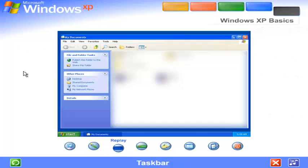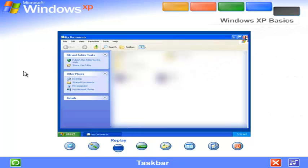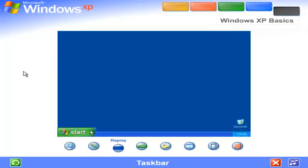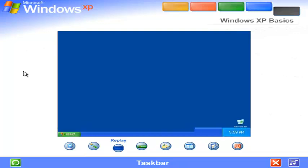Taskbar. Every time you open a window, a button representing it appears on the taskbar, and it disappears when you close a window. The taskbar also contains the start button and notification area, where you'll see the clock.